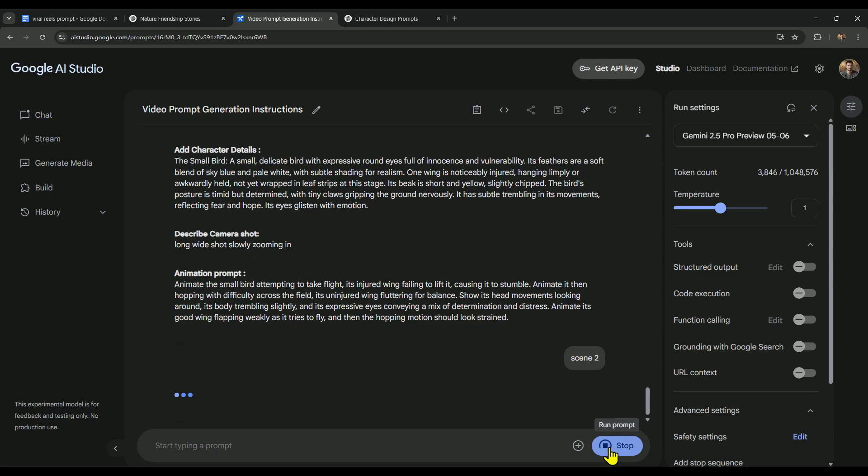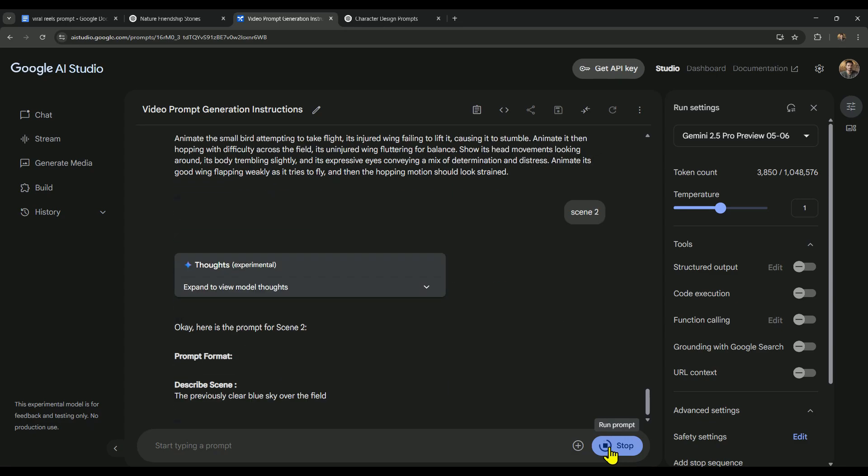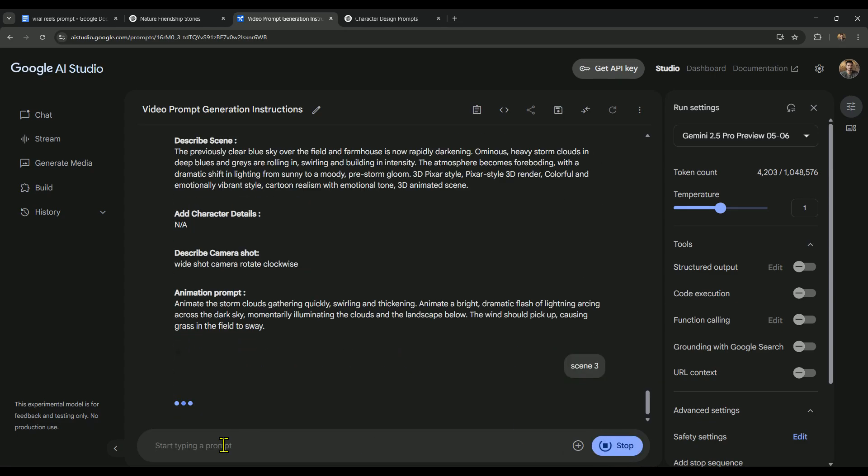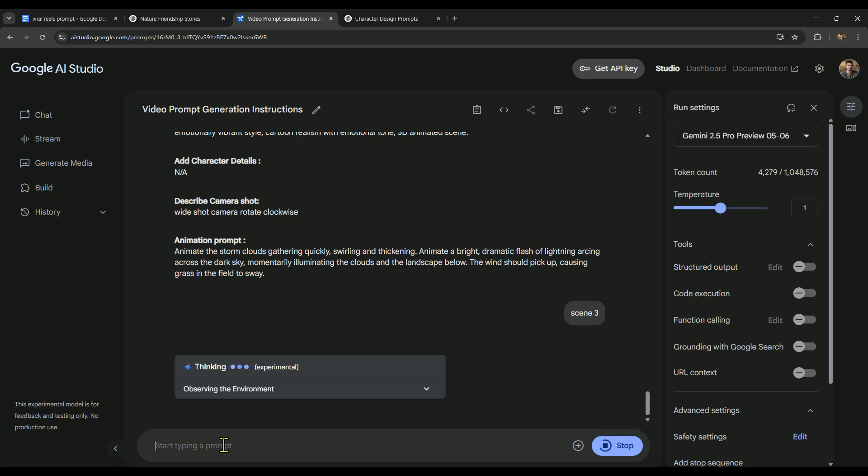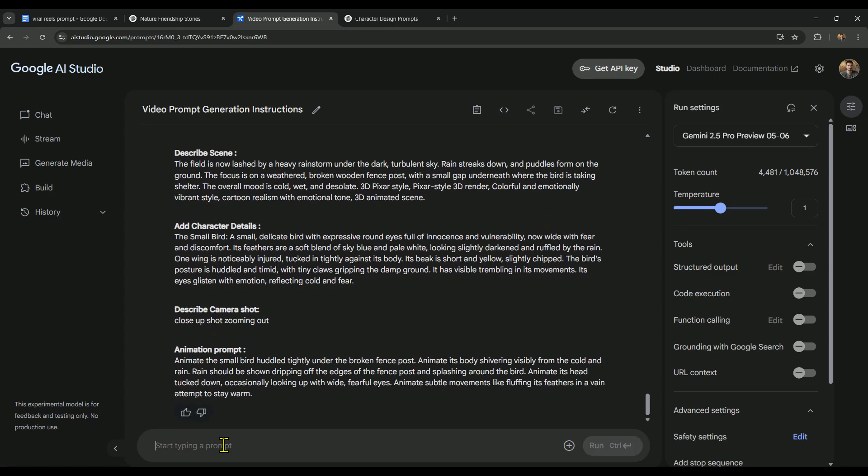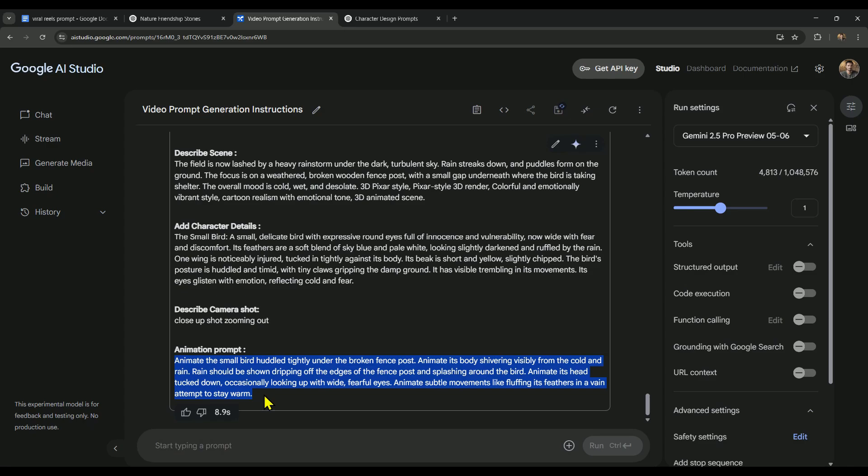After that, if we write 'scene 2', we'll get the prompt for the second scene. And if we want to generate the prompt for the third scene, we can do that the same way too. We also get an animation prompt for each scene, and we'll be using that to bring our story to life.